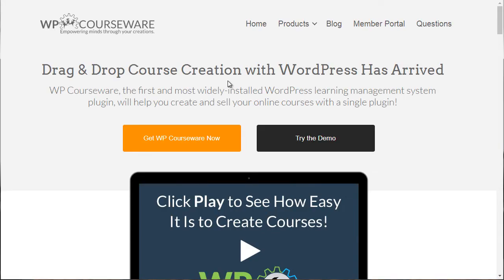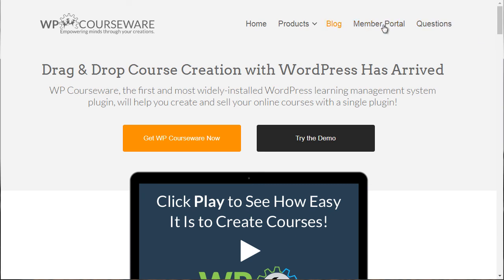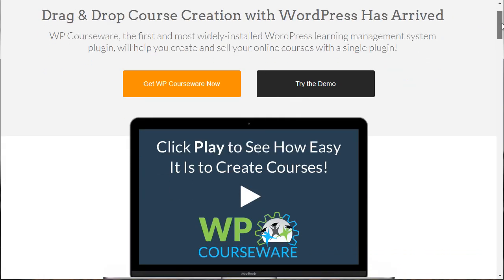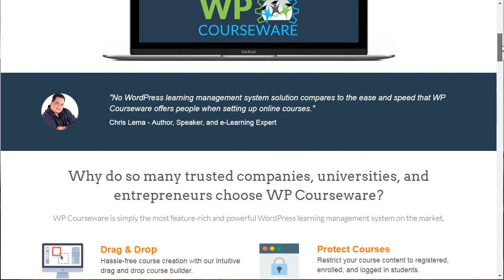The third one is called WP Courseware. You can get there by going to flyplugins.com/wp-courseware, or simply search 'WP Courseware' in Google. WP Courseware has actually been around for a good amount of time. When WordPress LMS systems began to develop, they were one of the first few, so they've evolved quite a bit over the years.